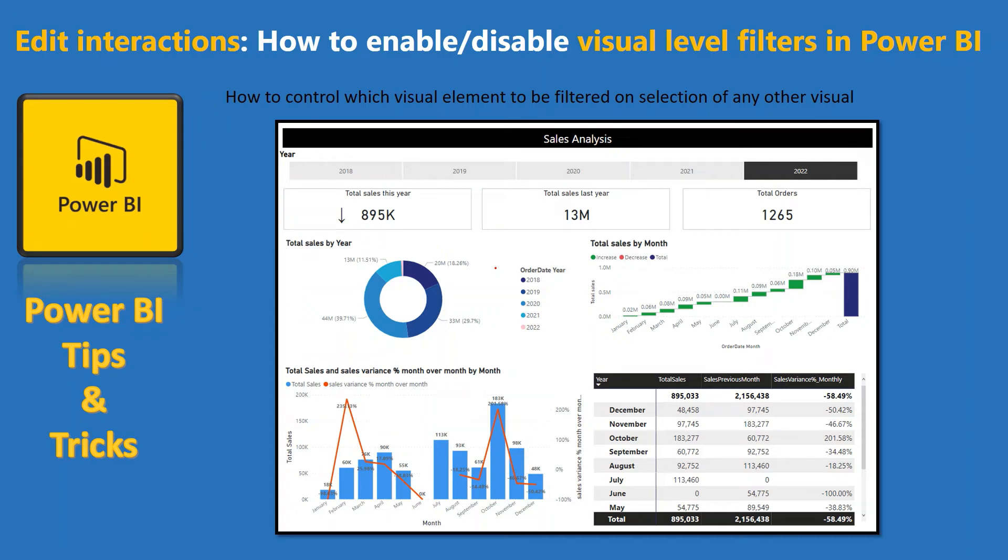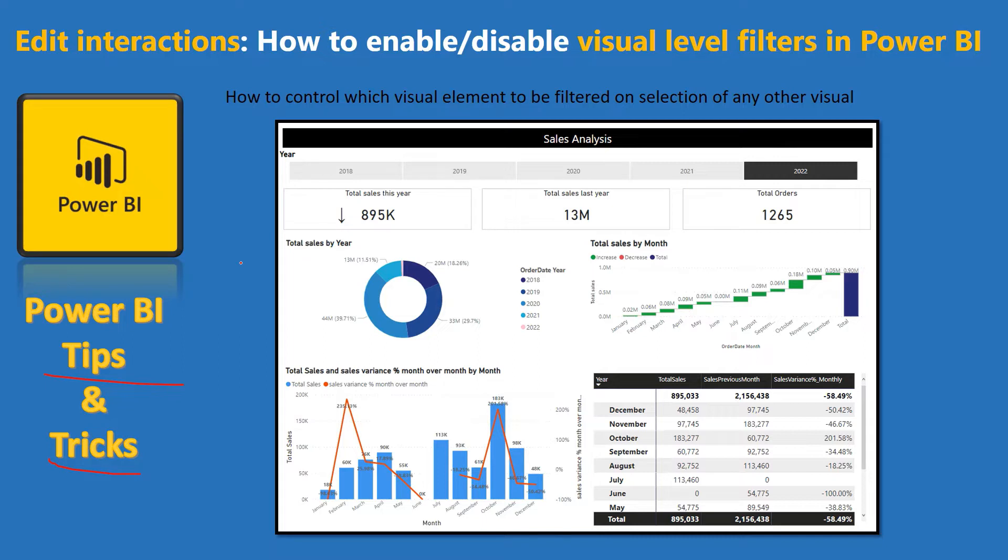Hello friends. Welcome to your own YouTube channel Achievers Data Engineering. My name is Gyanendr and in this video of Power BI tips and tricks, we are going to talk about how you can edit interactions on your Power BI report or dashboard.